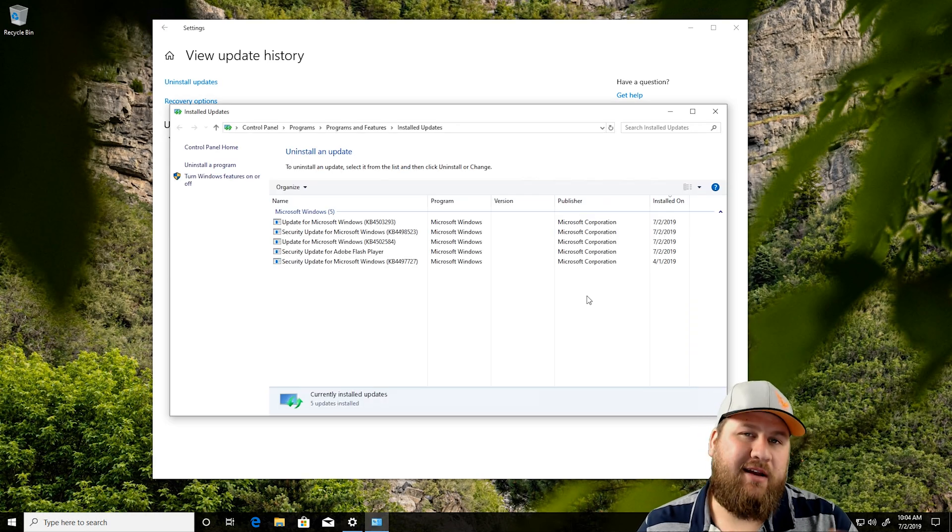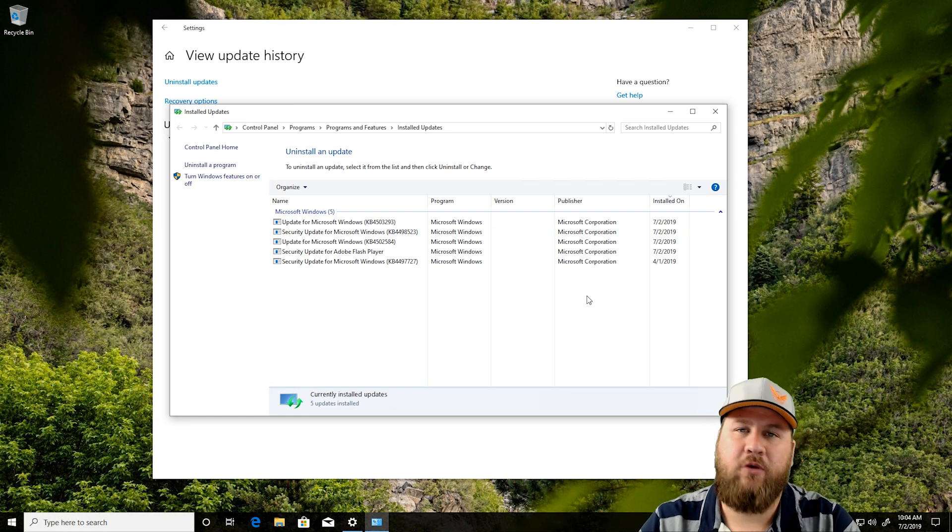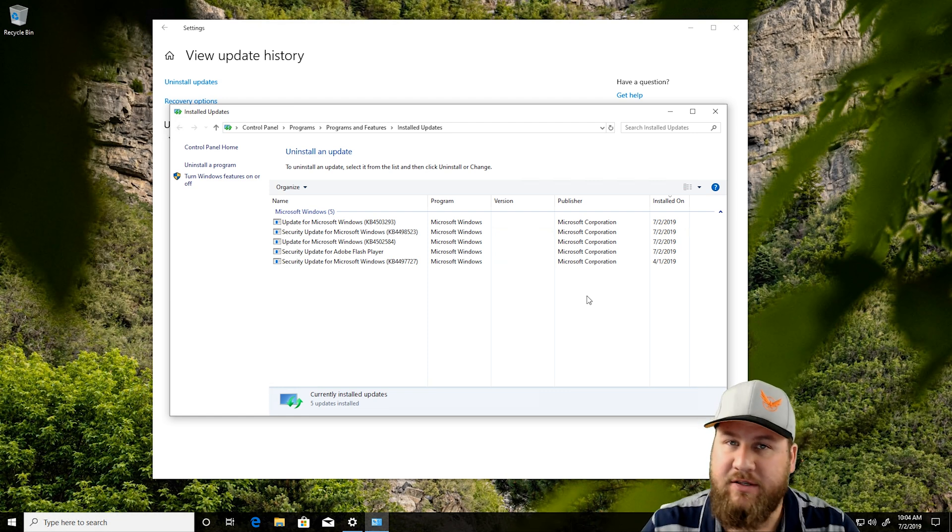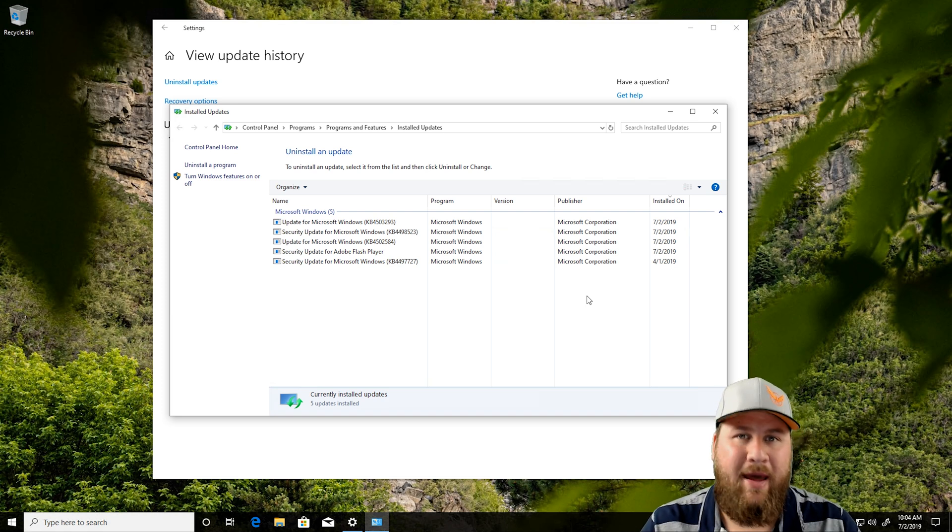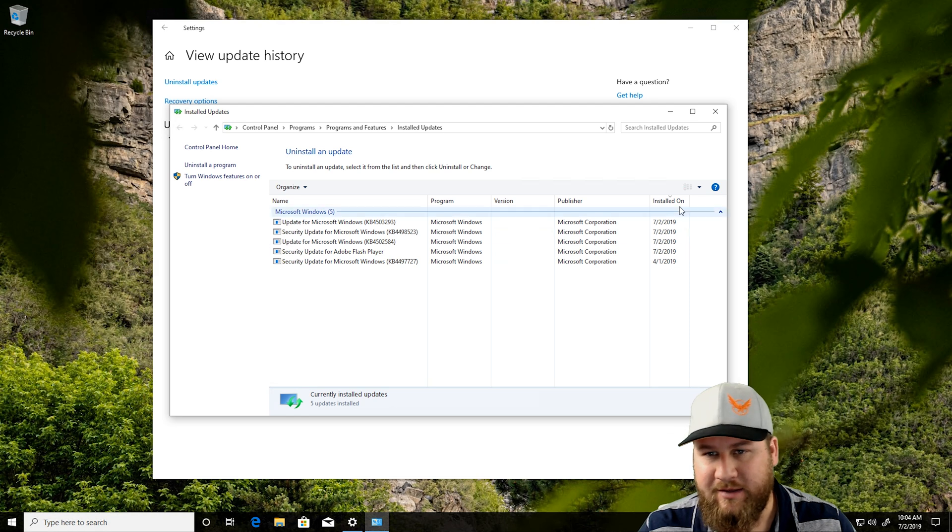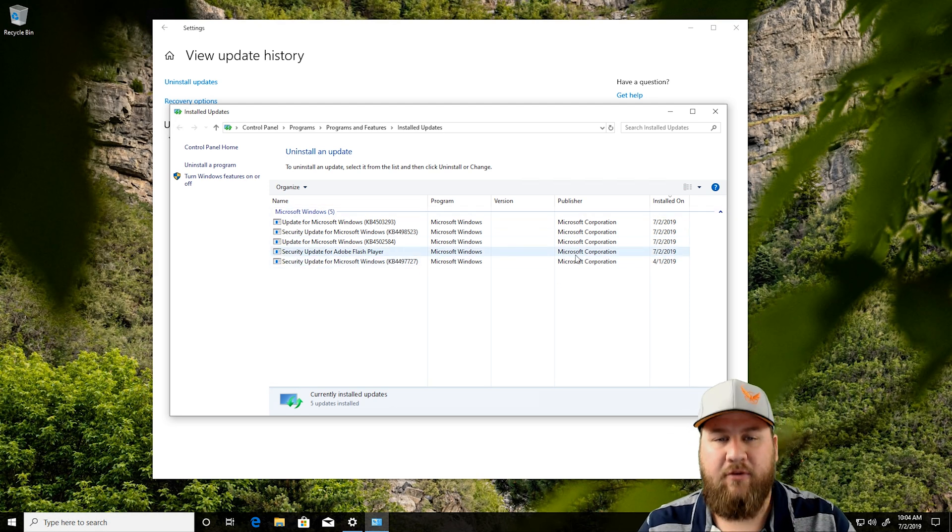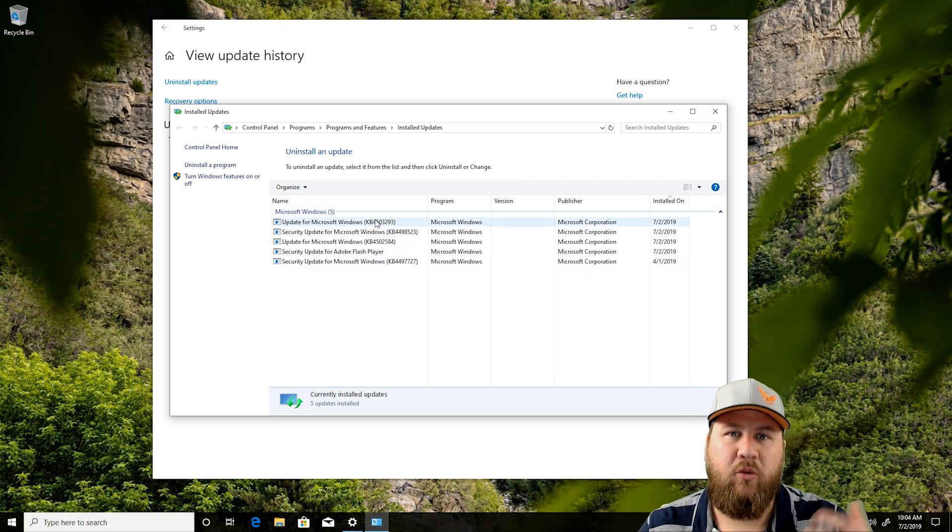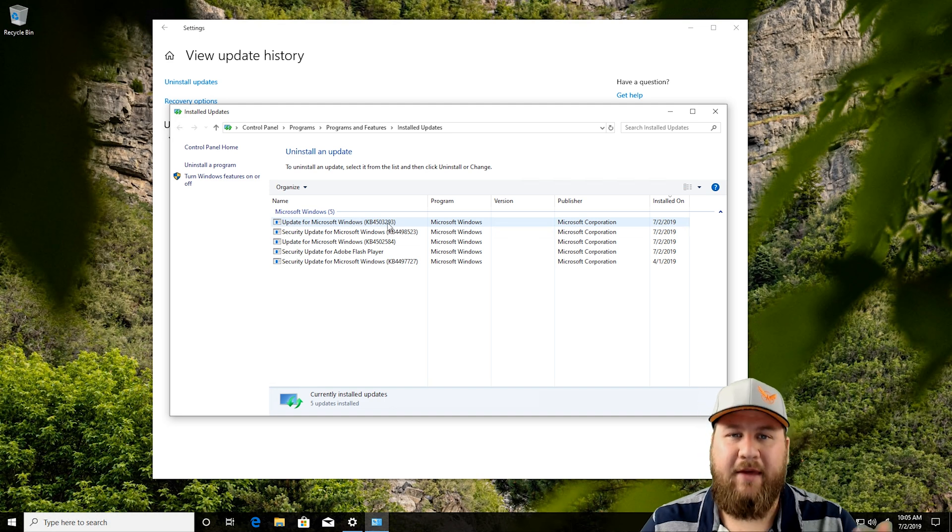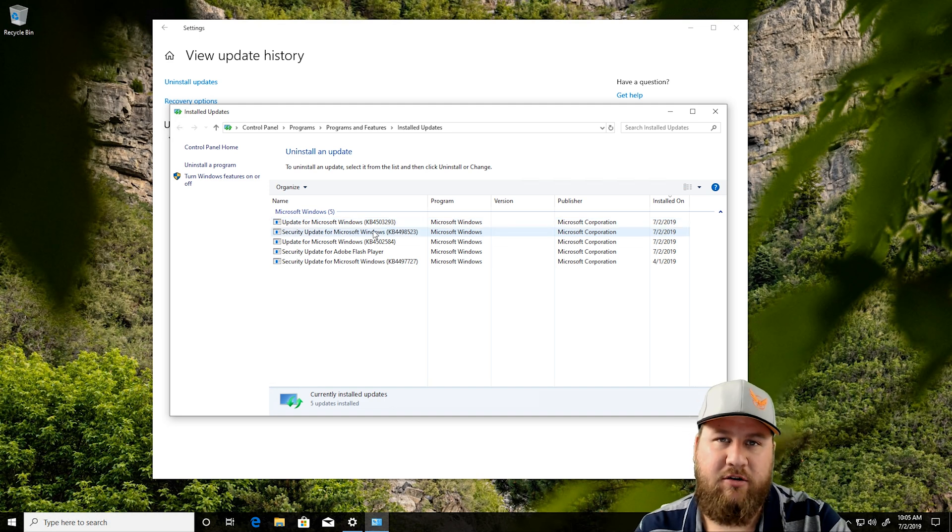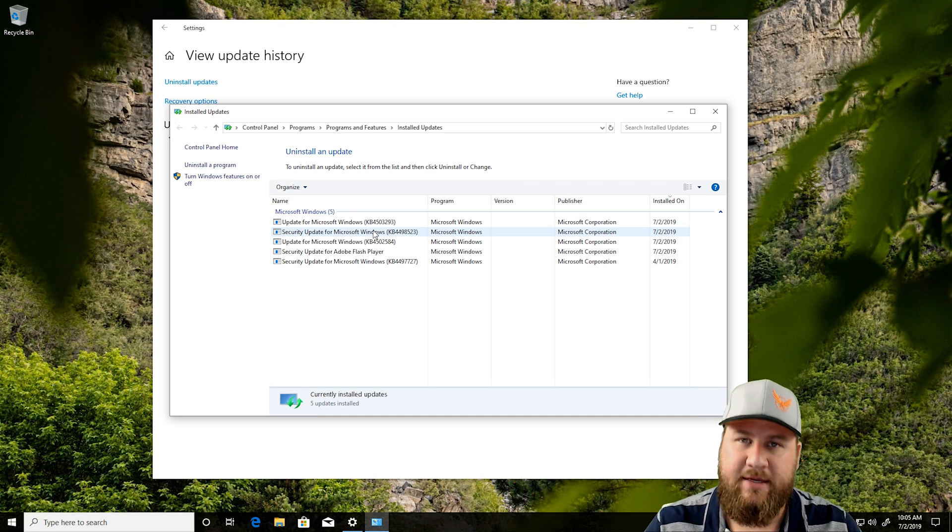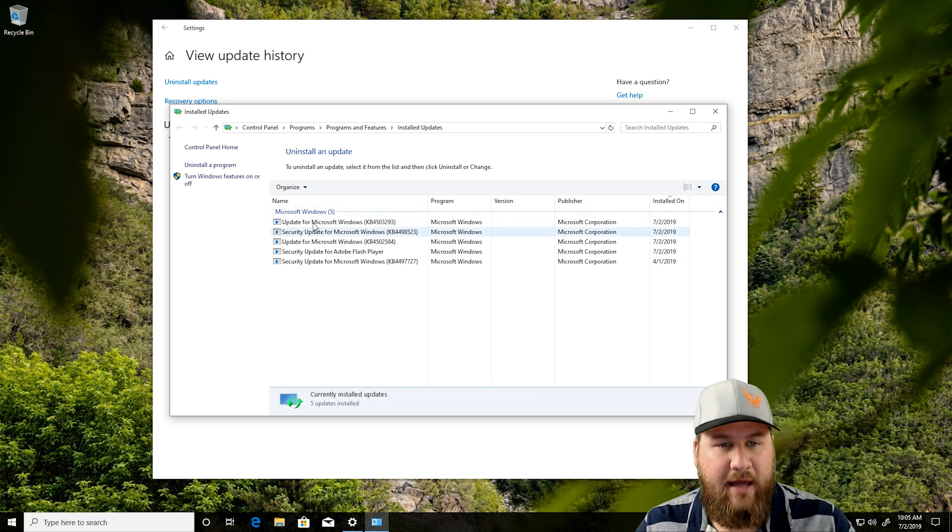Once you've clicked on Uninstall Updates, it's going to open up the old-school control panel and show you all of the updates that have been installed on the computer. Typically, if you've accidentally installed one or it's automatically installed an update, it's going to be under the Installed On. It's going to list the date, so you can kind of track it down from there. Not only that, if you're unfamiliar with what an update actually does, you can look up the KB reference, which is a knowledge-based reference over on Microsoft's website, and it will give you a breakdown of what the update actually is.